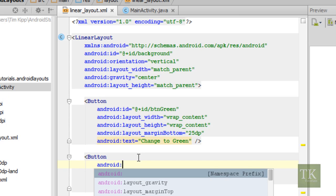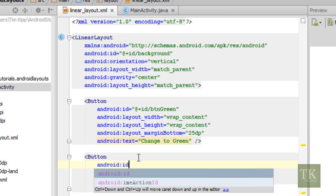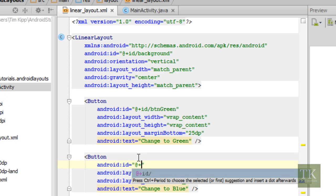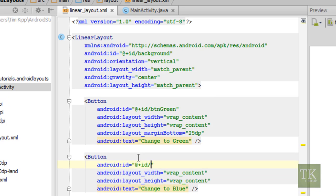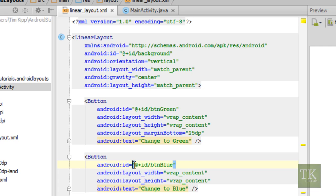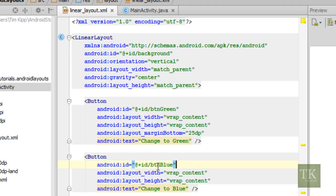We're just going to say Android ID equals at plus ID slash. And I'm going to name this button blue. So that's all you should have to add. Just remember you have to add your Android ID equals to an at symbol plus ID slash and whatever you want your variable name to be called. Or I'm sorry, whatever you want your view ID to be called. So that's all we're going to need to do for the layout.